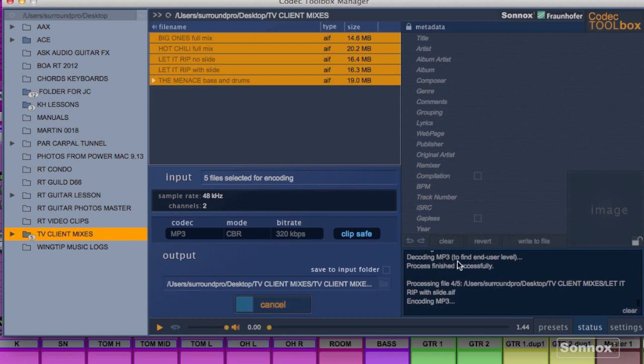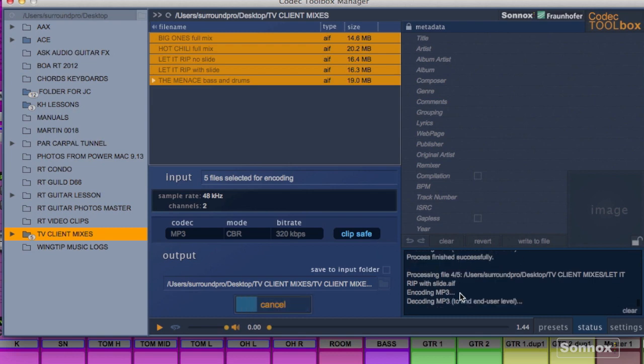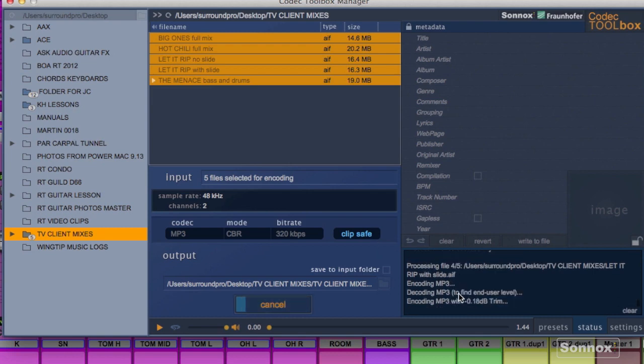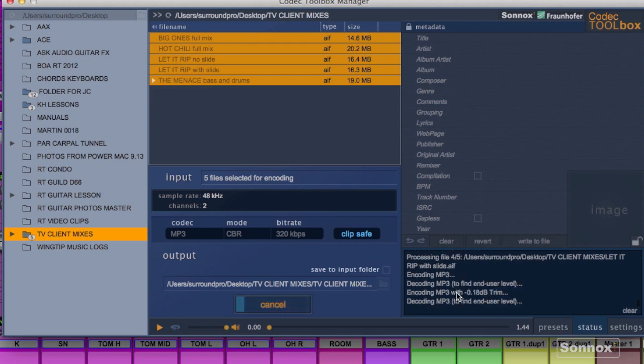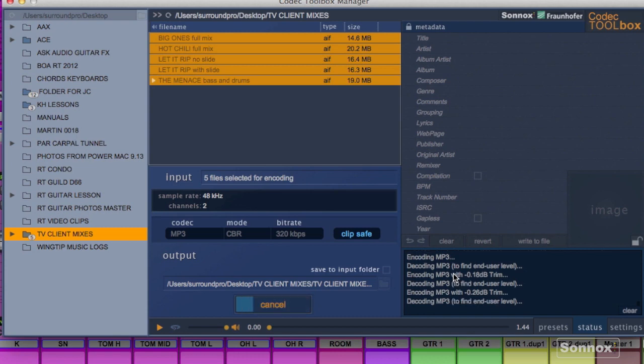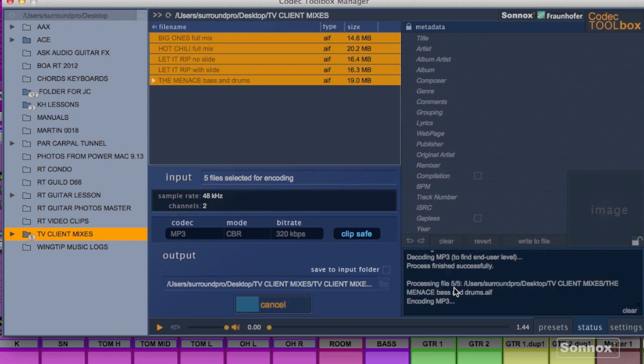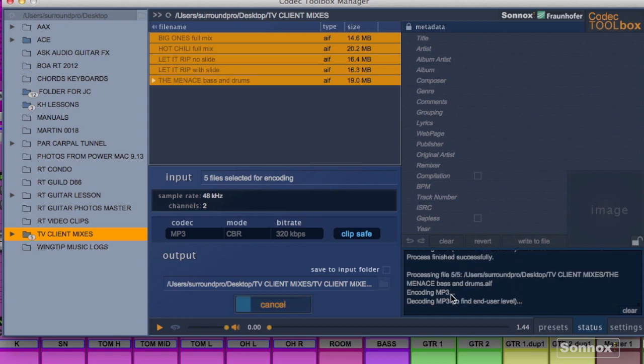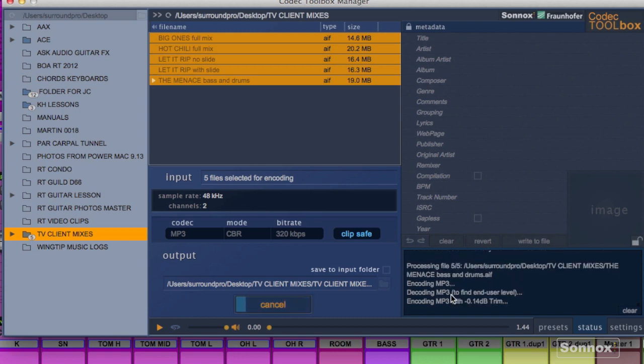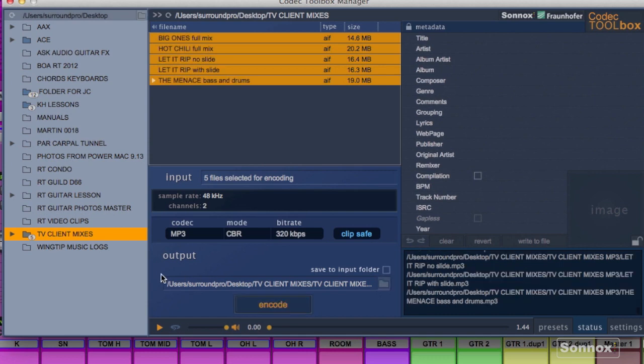We're already on number 3 of 5, 4 of 5, you can just follow along and let it do its thing. There we go. So there's the last file. We're just about there. And we're finished.